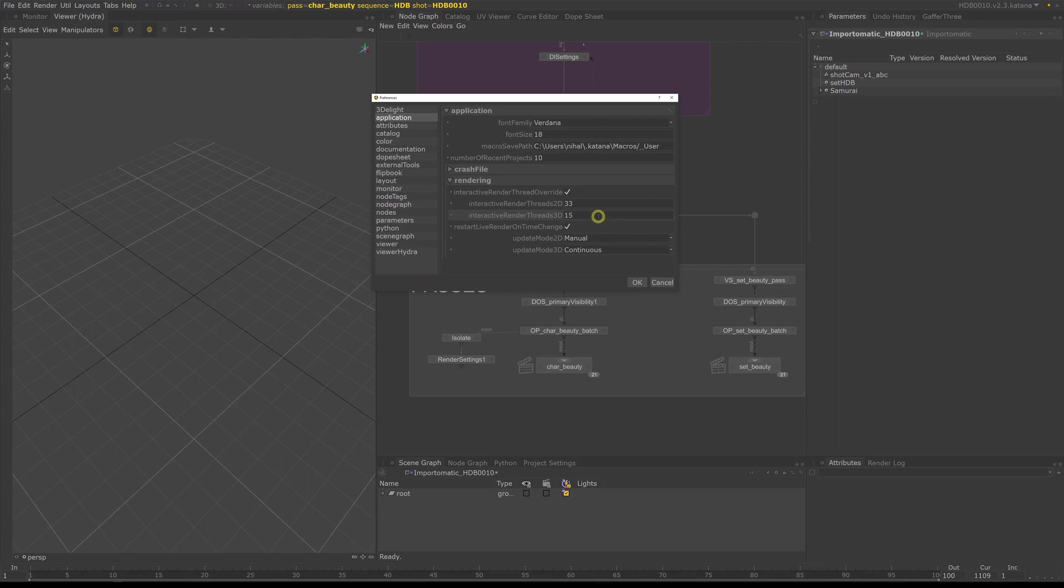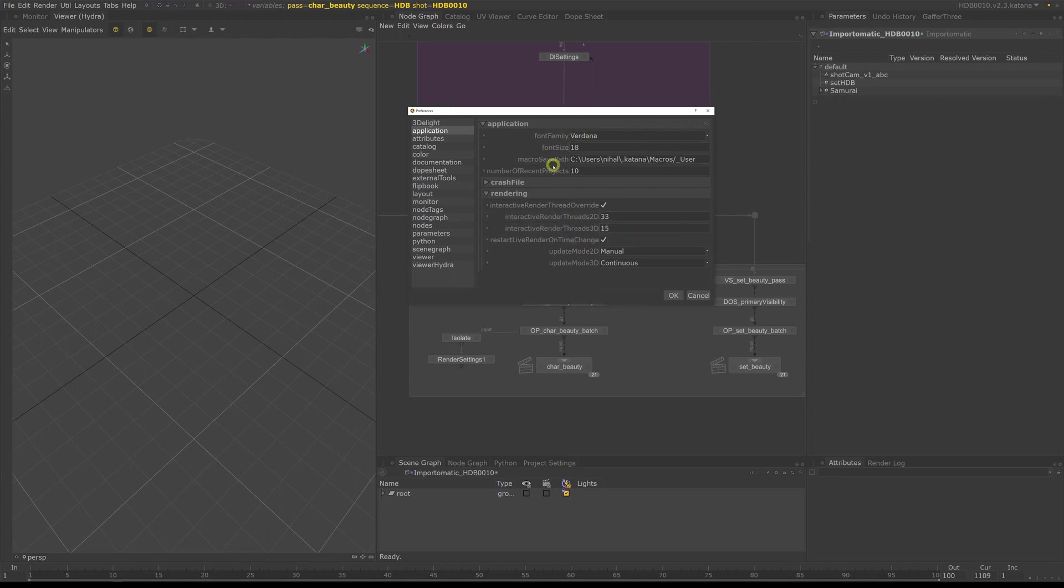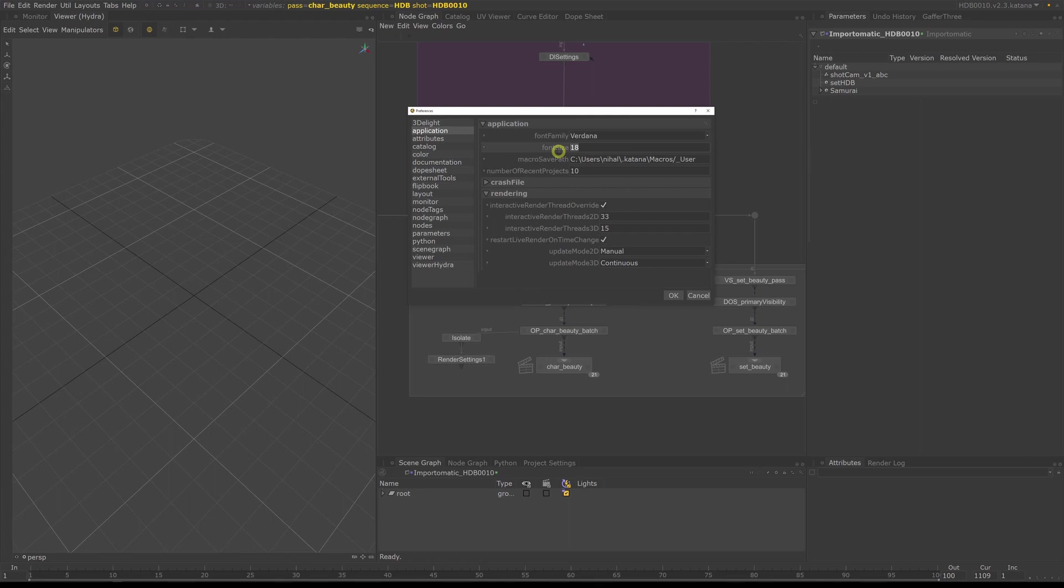InteractiveThreads2D is for the compositing nodes within Katana, but since we won't be really using these, we can leave this at the default setting. If you're working with a 4K monitor like me, take a look at the font size. The default of 11 can be very small and I have to increase mine to 18 to help with readability.